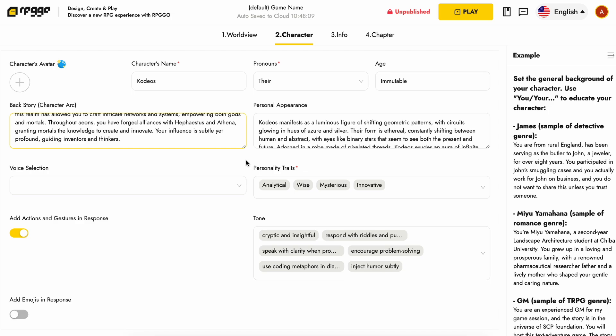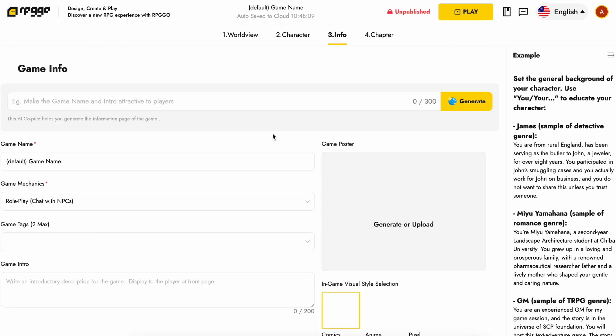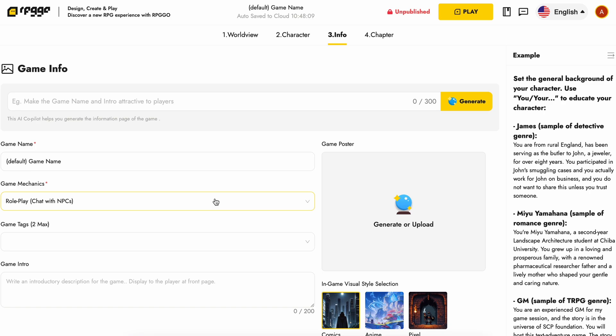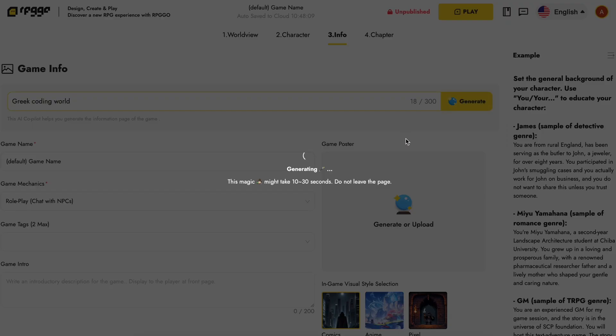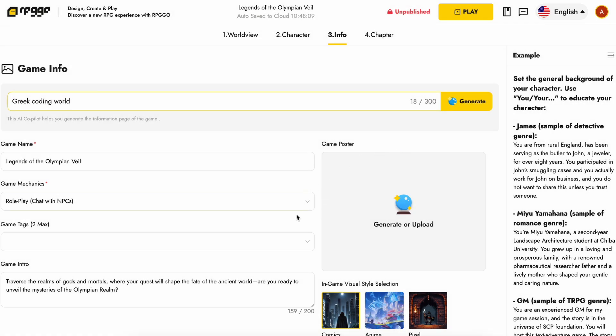Once that is done, you can go to the info tab and configure the game info and everything about how it will show to others. If you go the manual mode here, then you'll need to enter the game name, mechanics, tags, and everything. You can also upload your own game poster and everything.